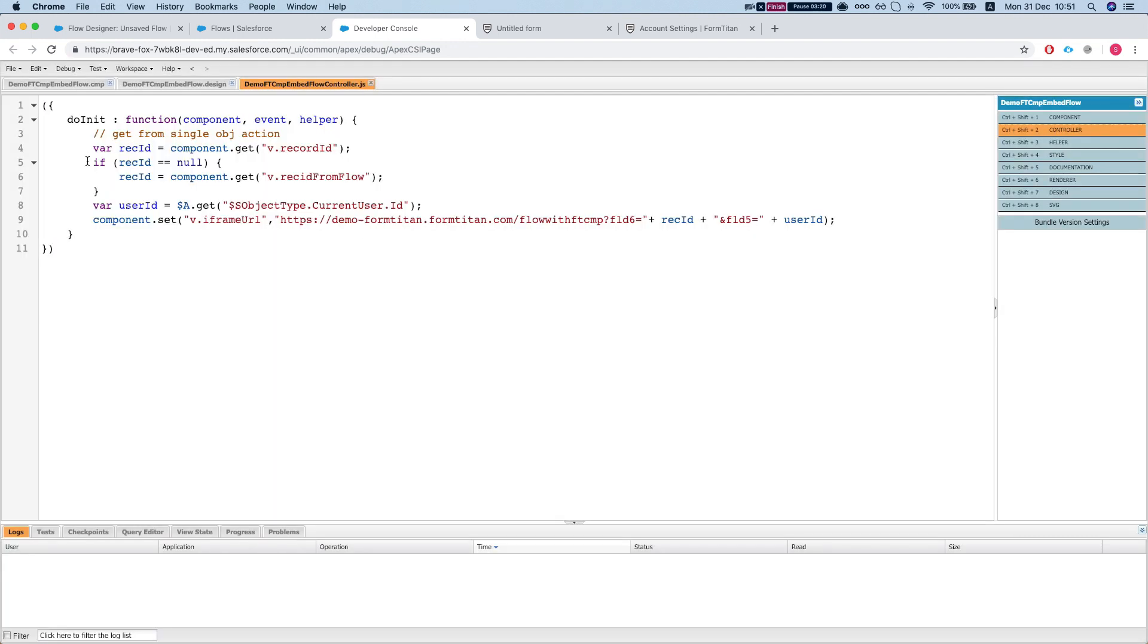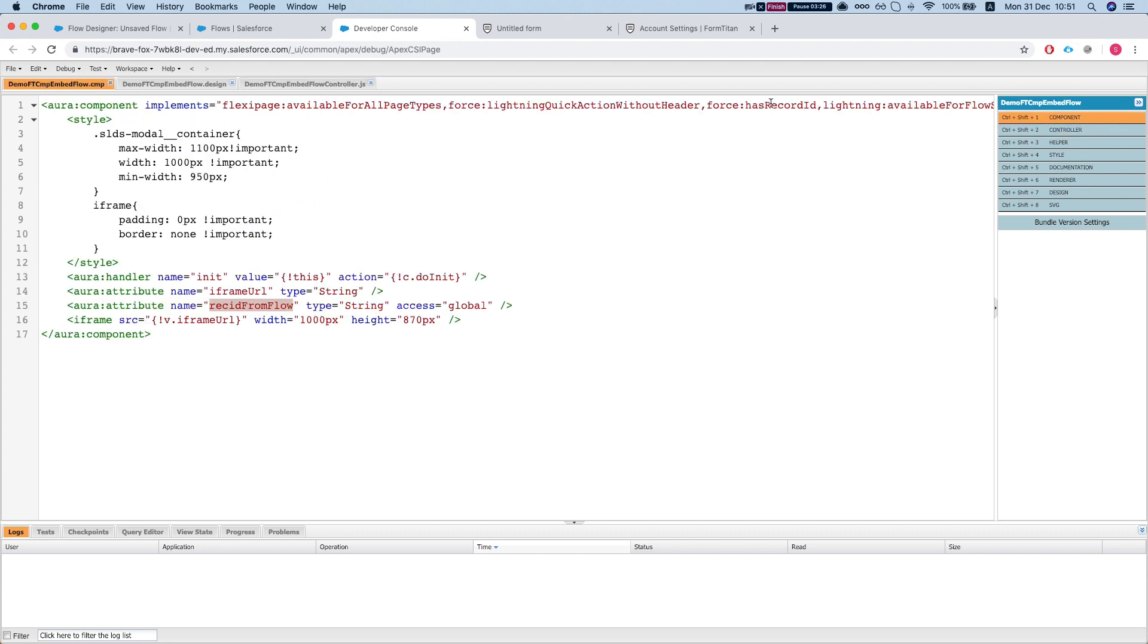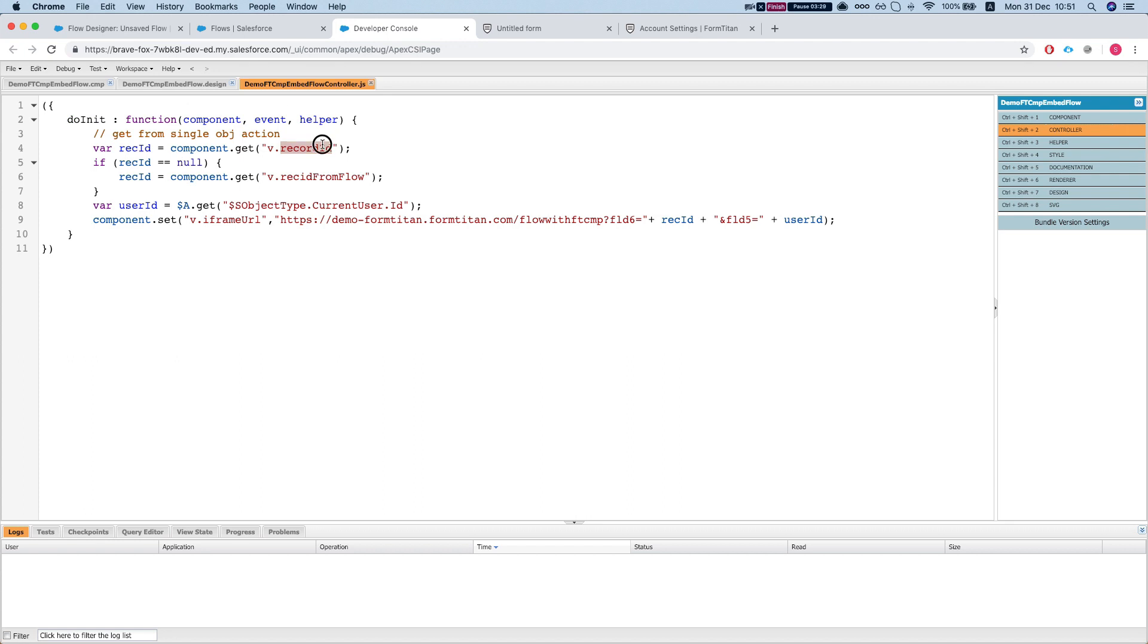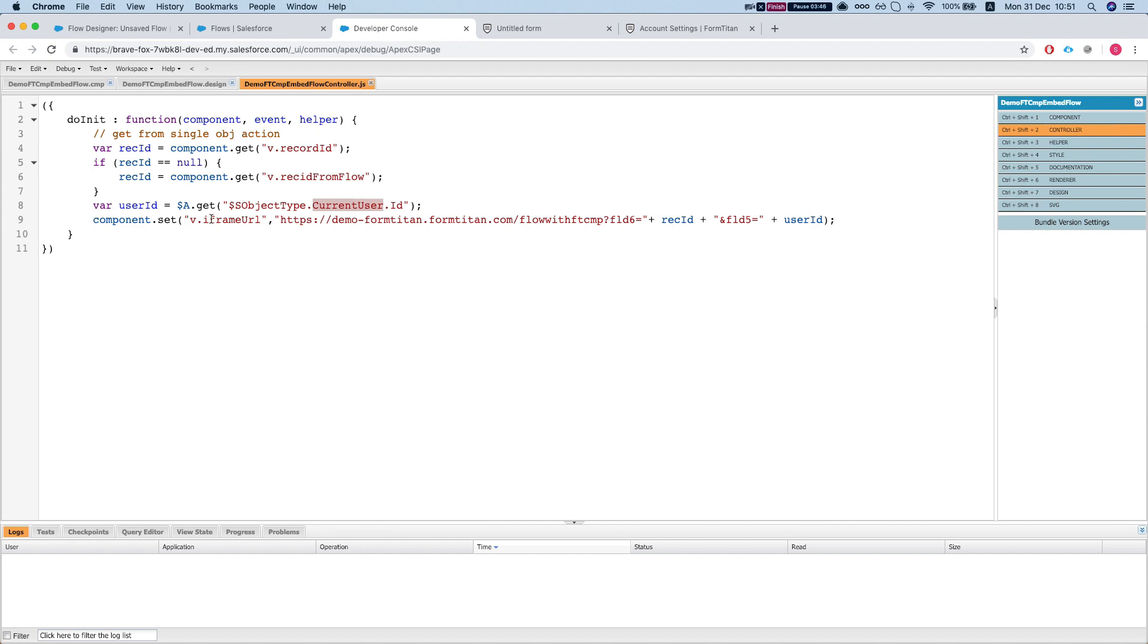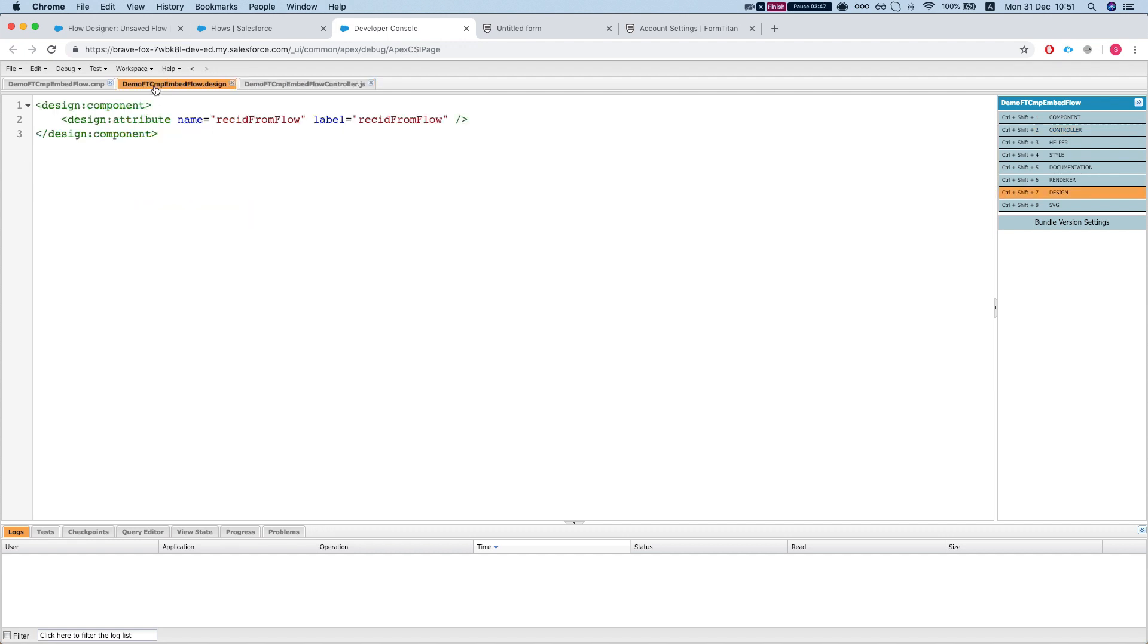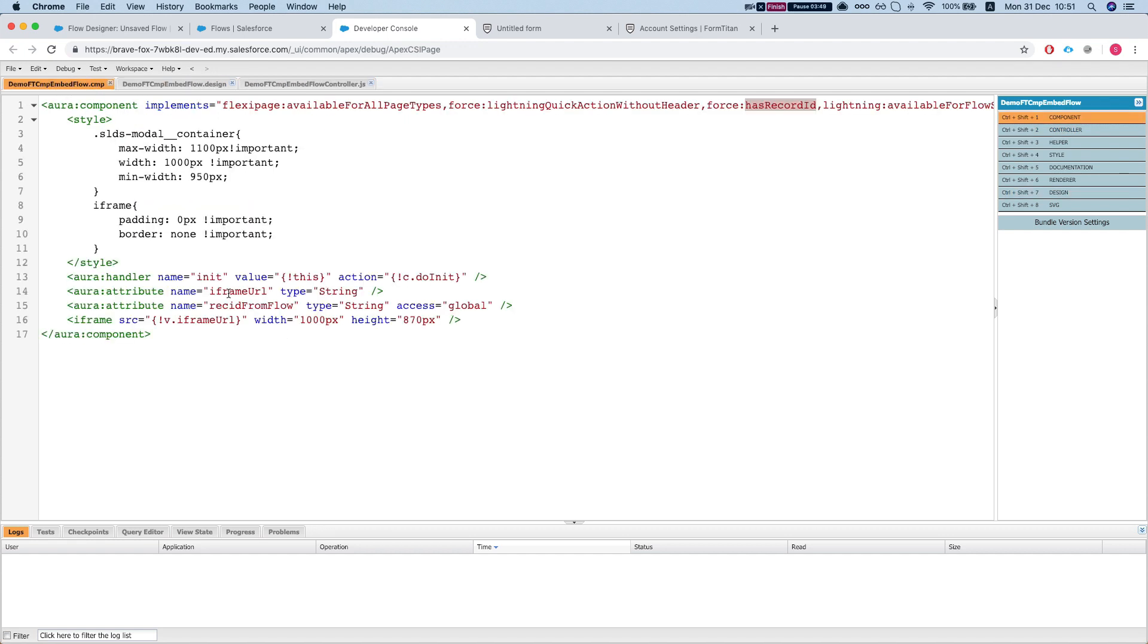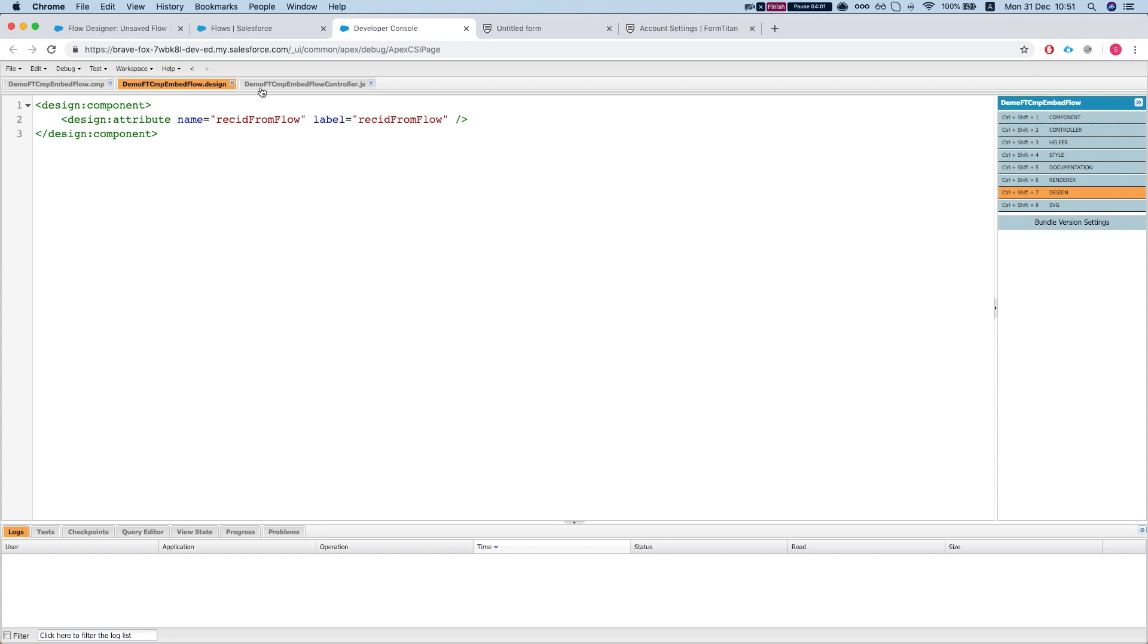Now let's take a quick look at the controller. Controller is very simple: we grab the record ID from the force:hasRecordId, and if it's empty then we're going to grab it from the record ID from flow. And this is our user ID, it's a global variable which we can grab from what the Lightning framework gives us, and then we're going to set the iframe URL attribute for the iframe HTML attribute.